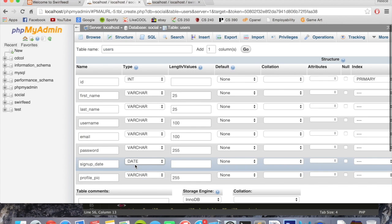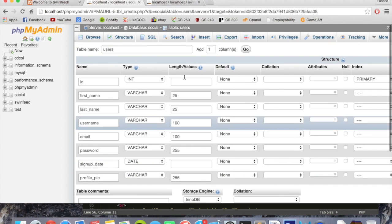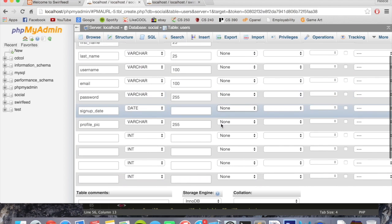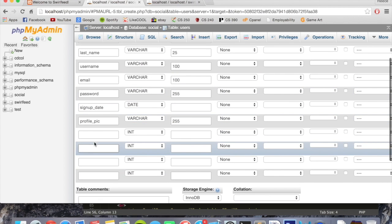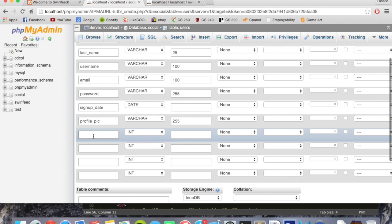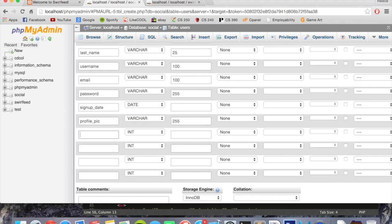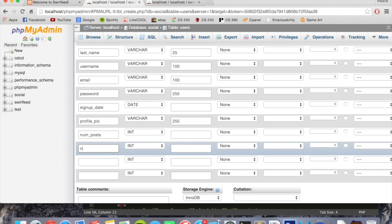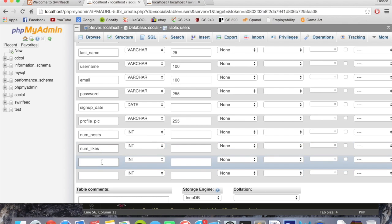We're going to add four more columns. I know it's a lot but we need this much. We're going to put num underscore posts which is going to hold the number of posts they've done just as a nice little statistic they can see. We're also going to put num underscore likes which will be the number of likes the person's received. Again, a nice little statistic they might be interested in.